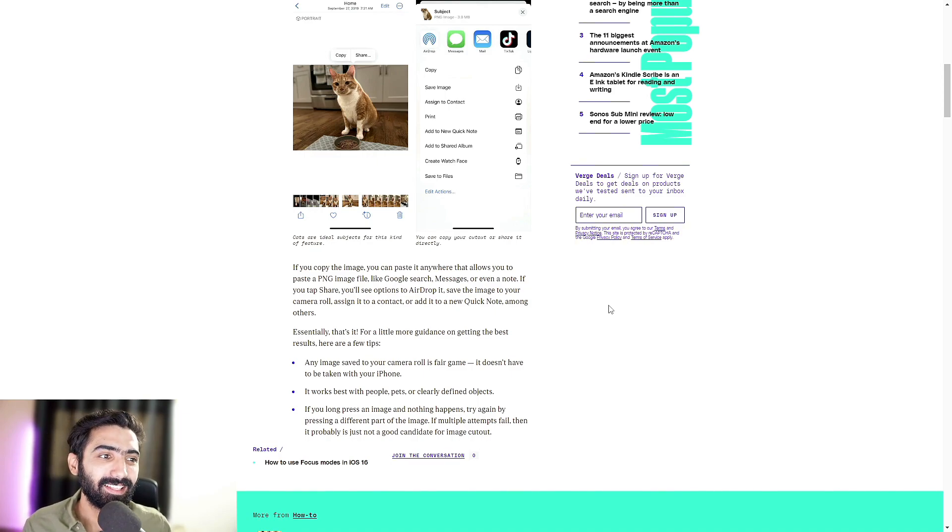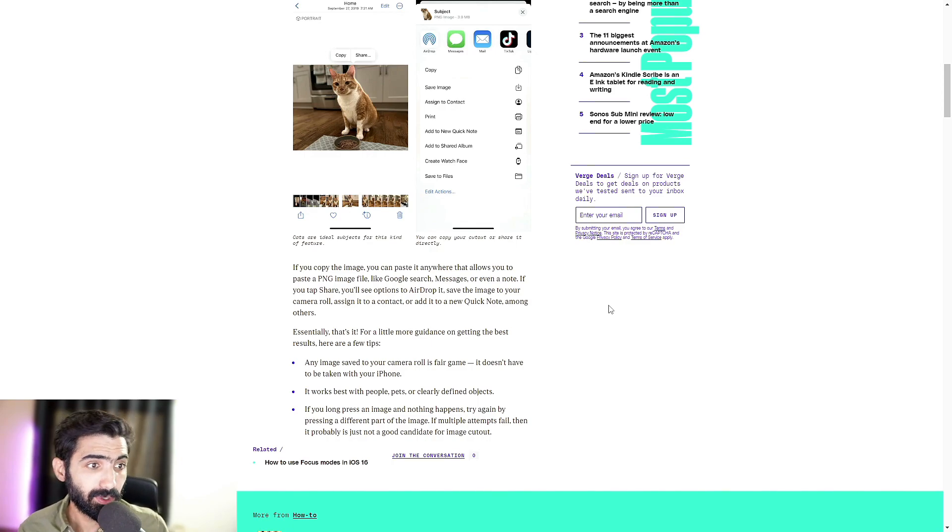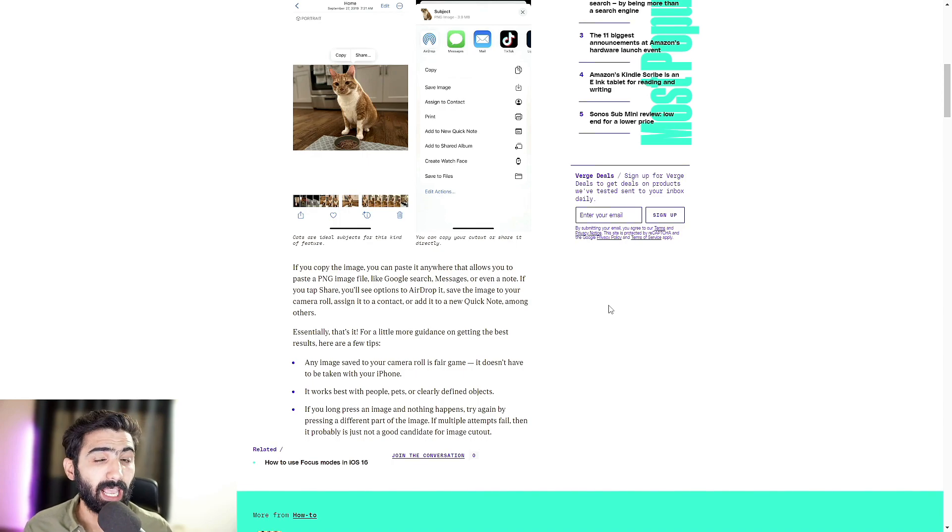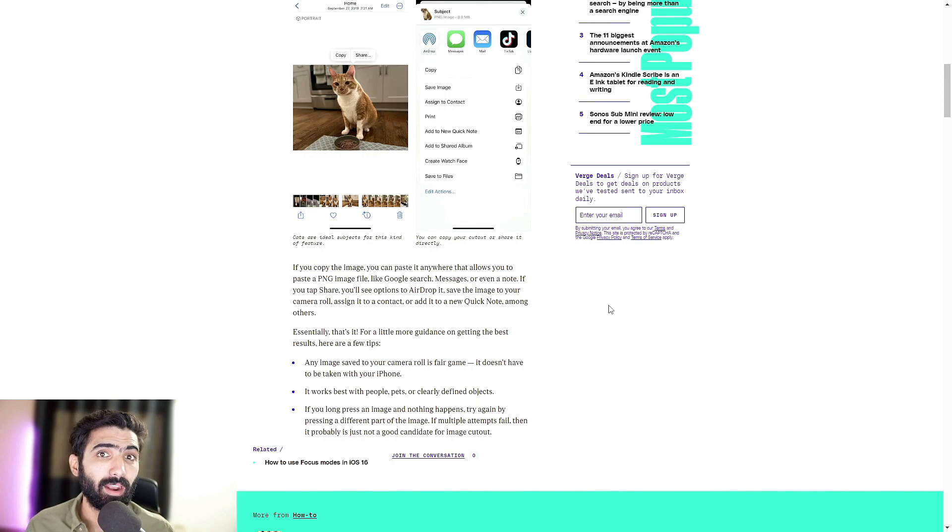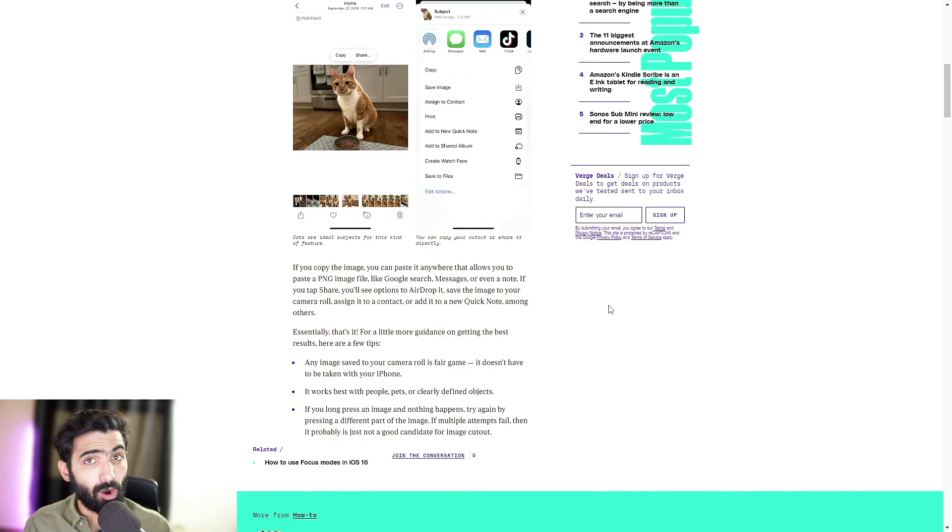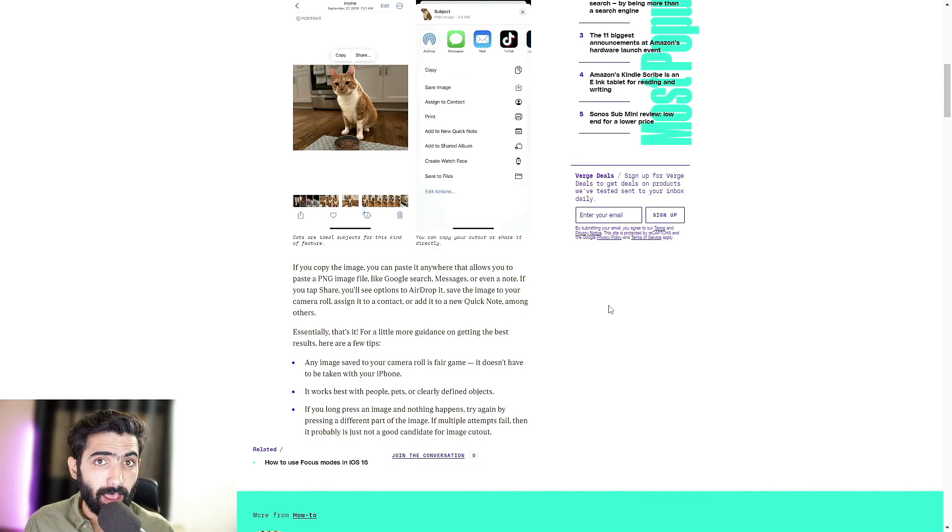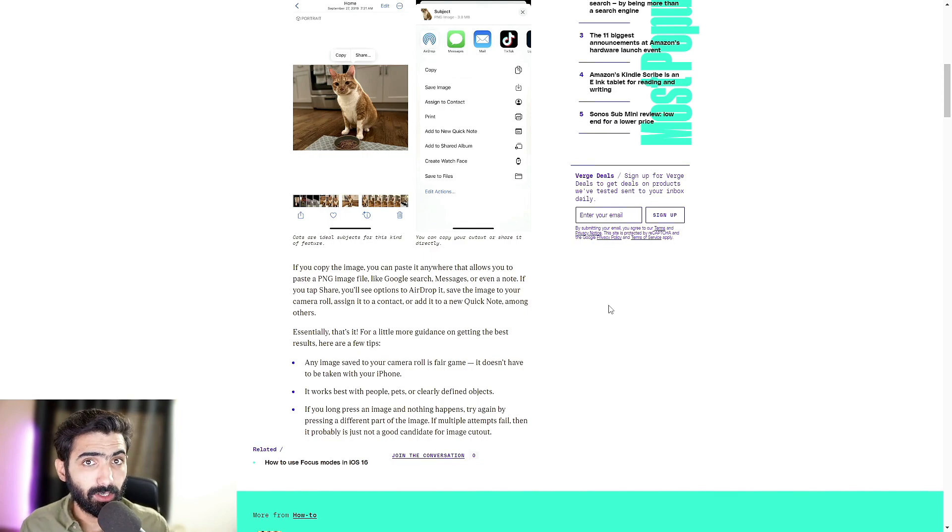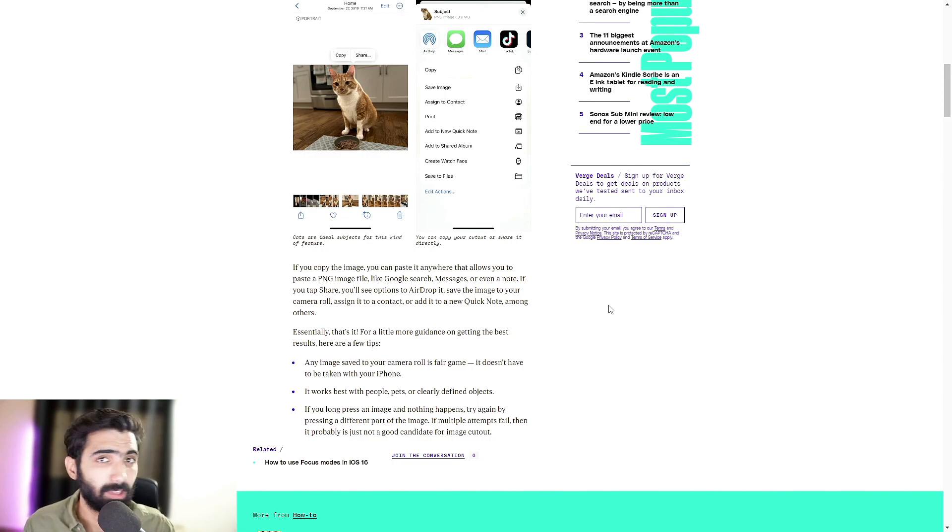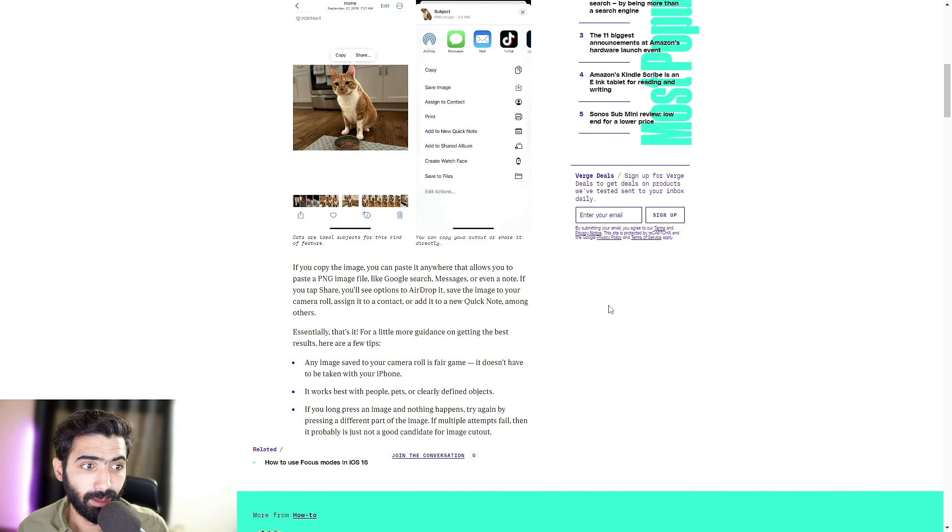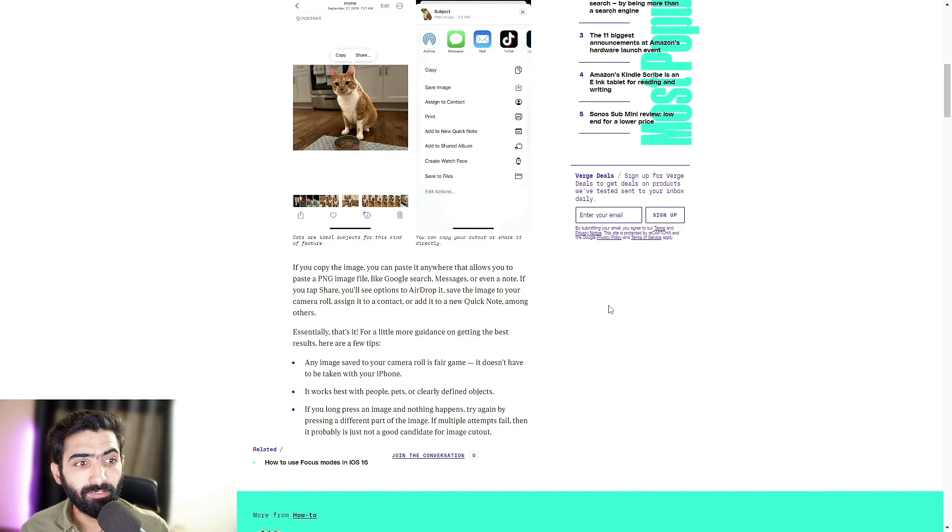For a little more guidance on getting the best results, here's a couple of tips. Any image saved to your camera roll is fair game, so it's not necessarily restricted to photos that have been taken from the camera of the smartphone or iPhone or any other third-party apps. As long as you have a photo in the photos app, that's pretty much fair game. It'll work on that. It doesn't have to be taken with your iPhone camera.